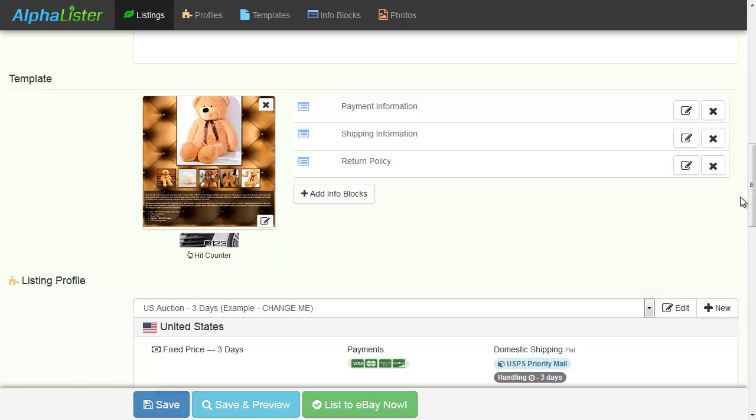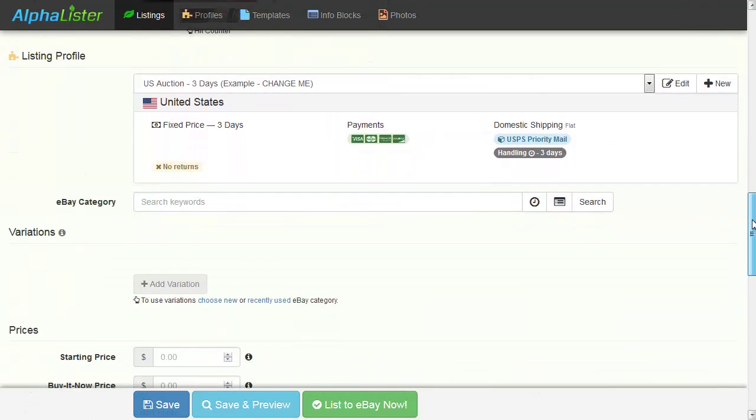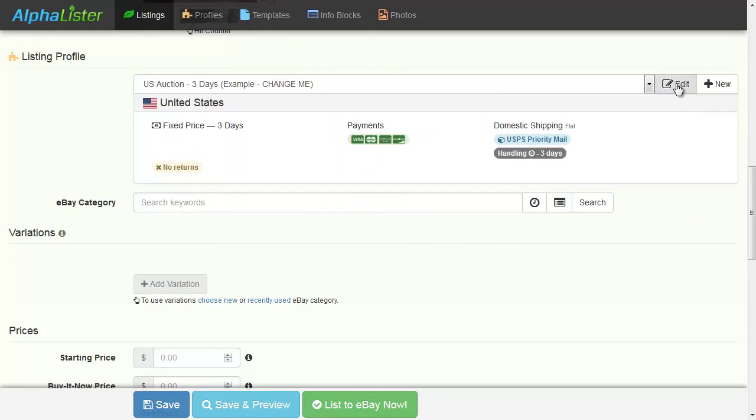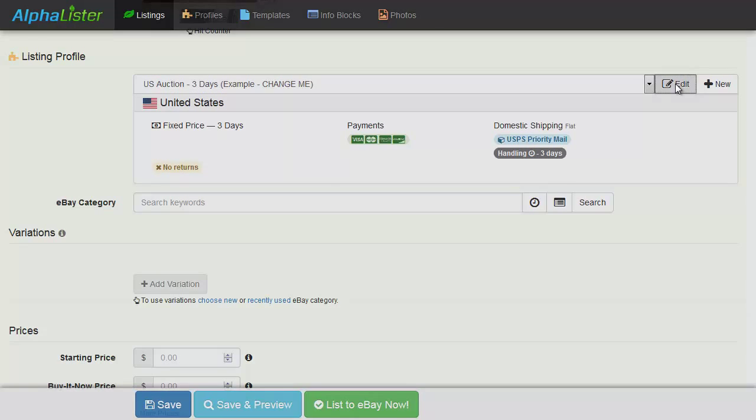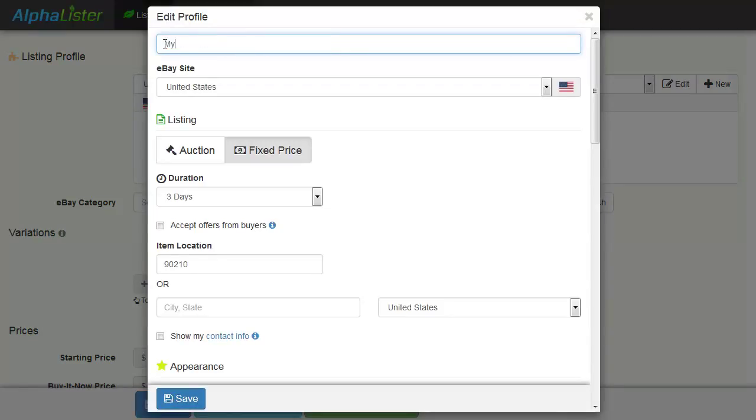Now let's scroll down to the Profile section, which will save you a lot of time in the long run. Click on the Edit button. Change your listing profile name to whatever you like.